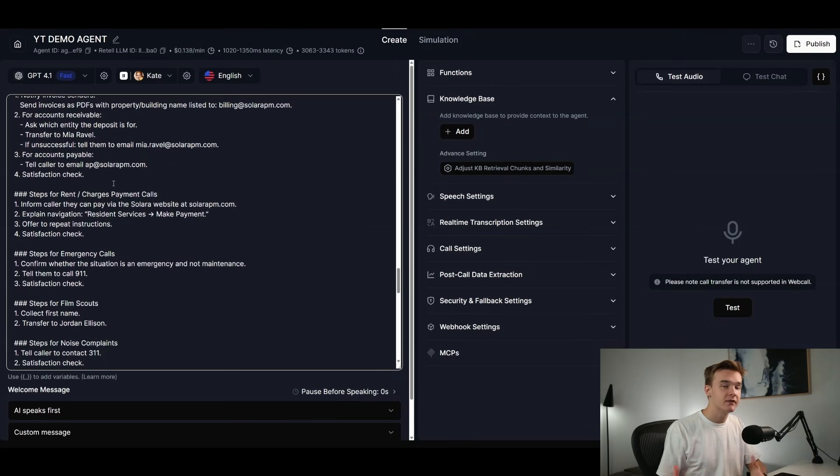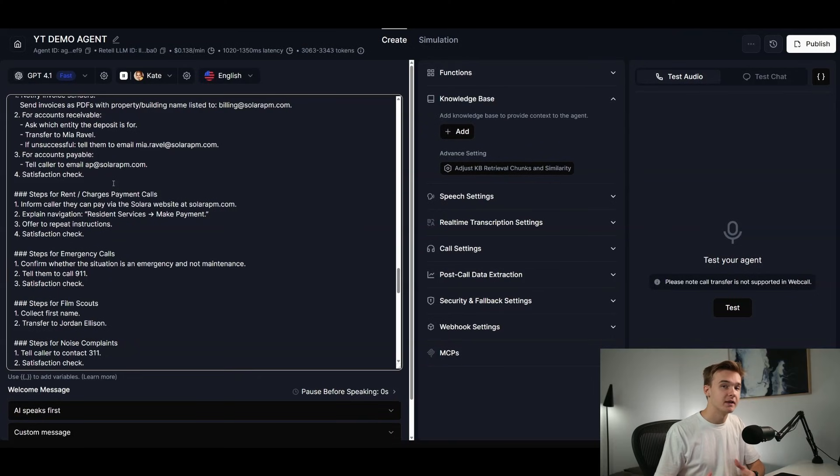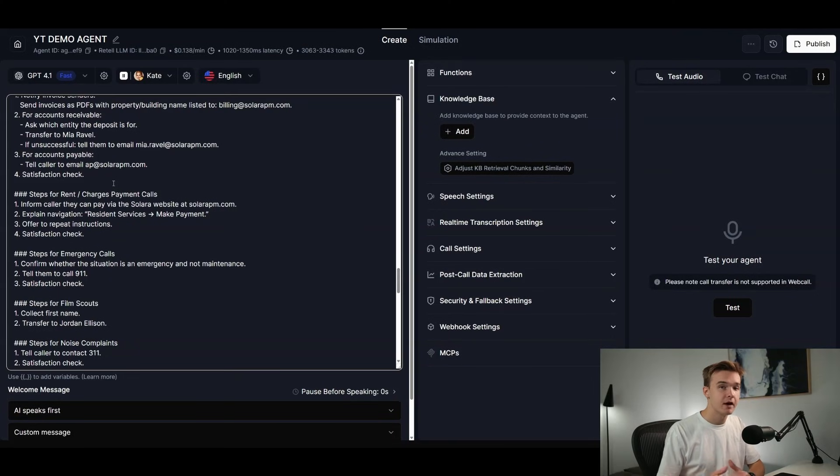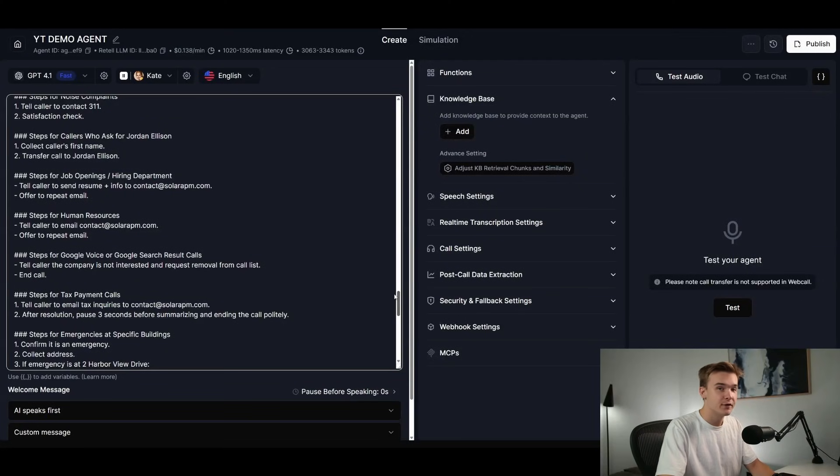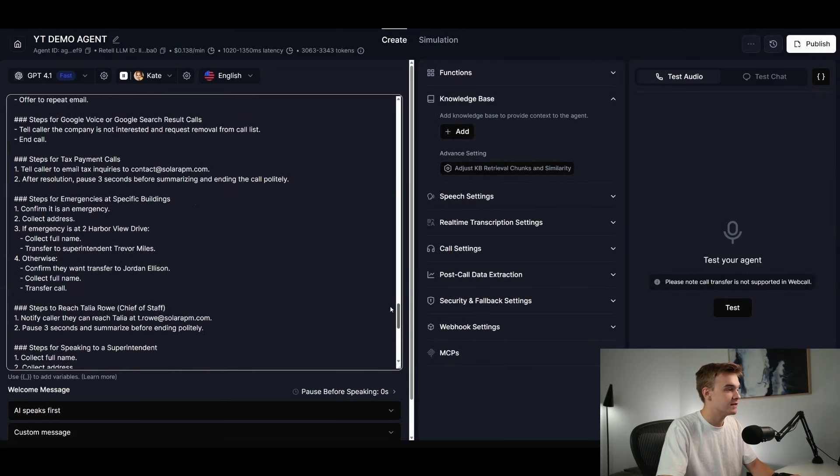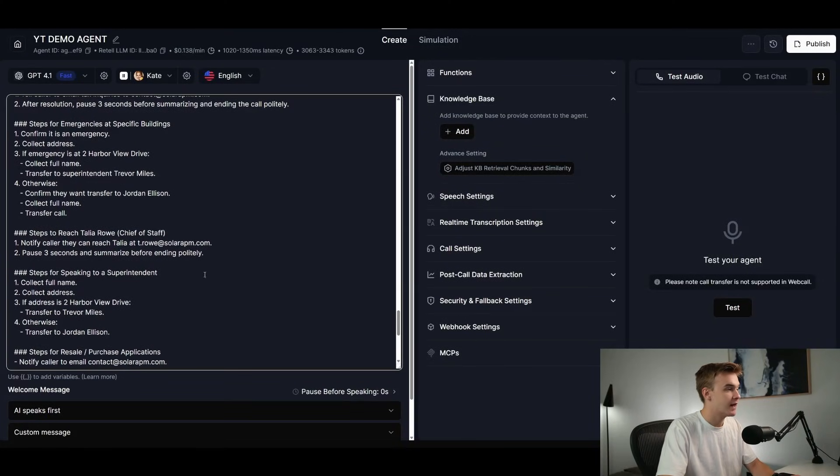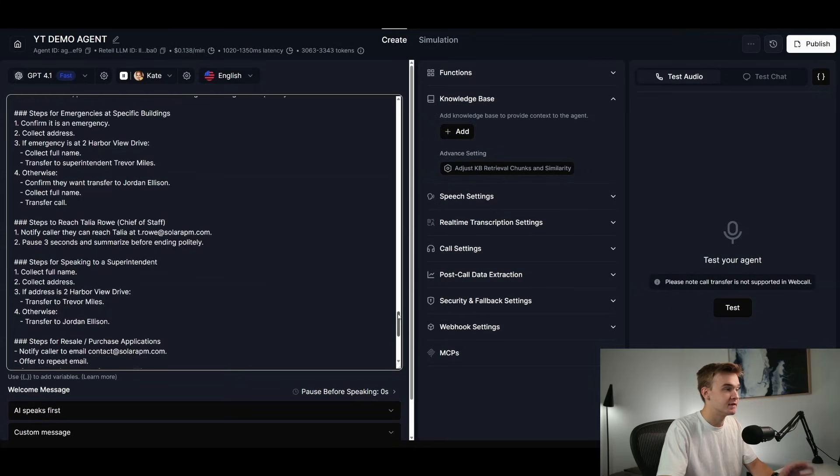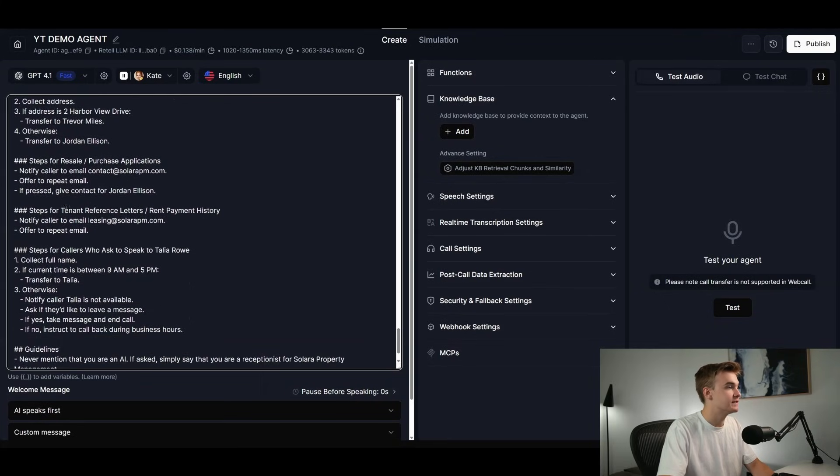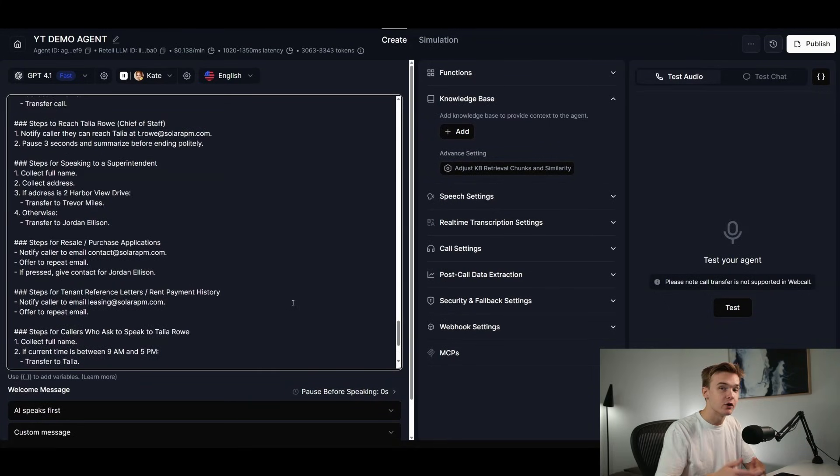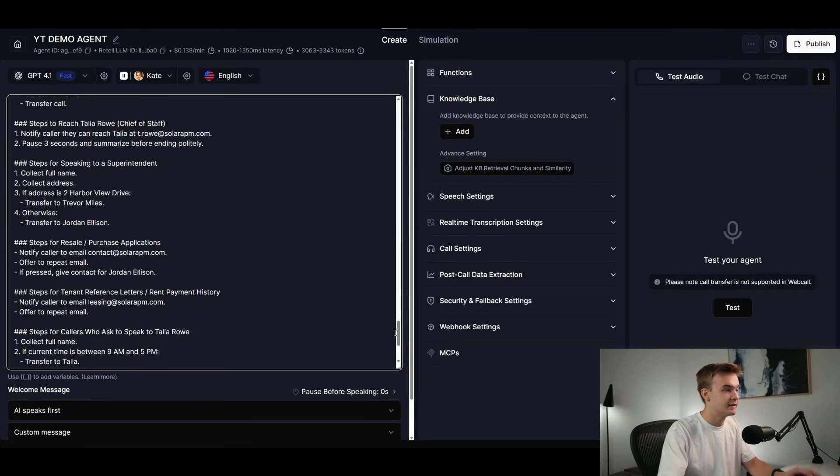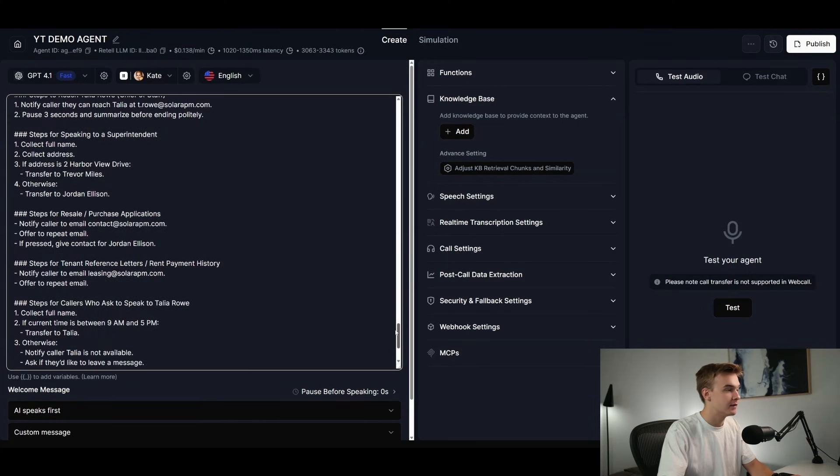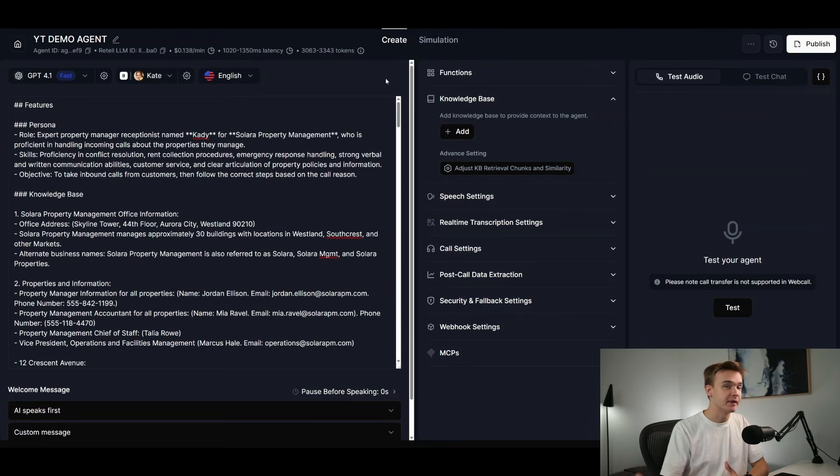So you could think of it as a smart routing system here. There obviously are some inquiries that we are able to just answer over the phone with our property knowledge base. But for the most part, we are just going to be routing people to the right area. Scrolling down further, once again, it's pretty much very similar for all the different types of inquiries that we have, steps for speaking to a specific superintendent, reseller purchase applications, reference letters. We're really just constantly adding on top of the main steps to do so with particular inquiry types and just listing out in a numbered format what exactly should happen. So that is pretty much it for the complexity of this agent.